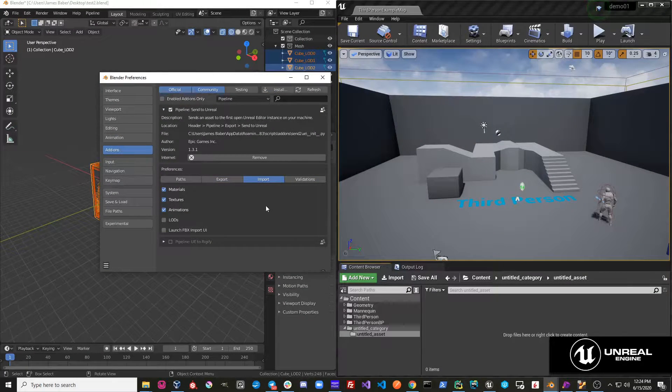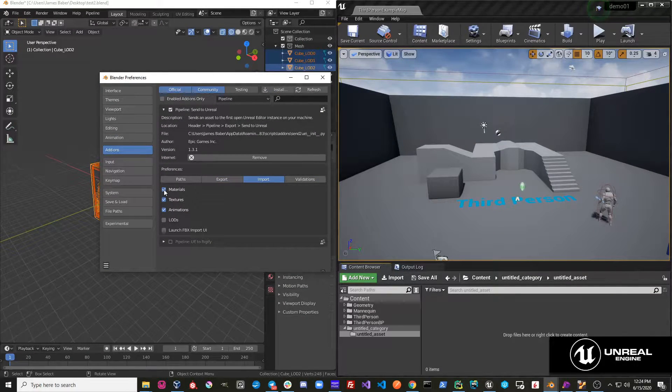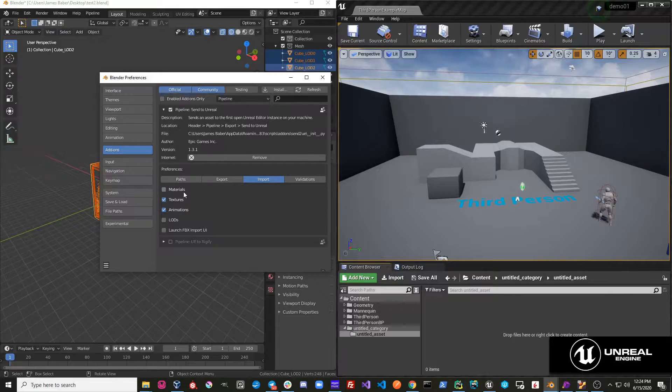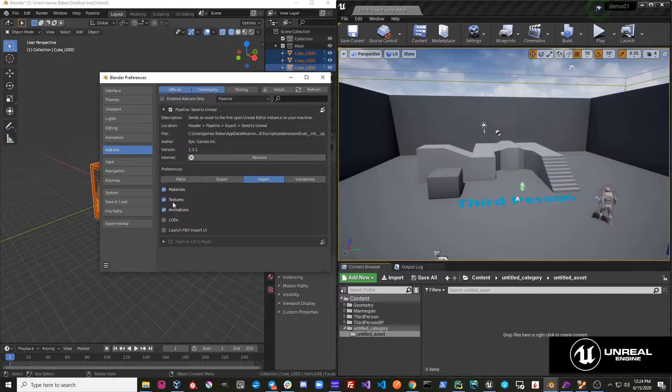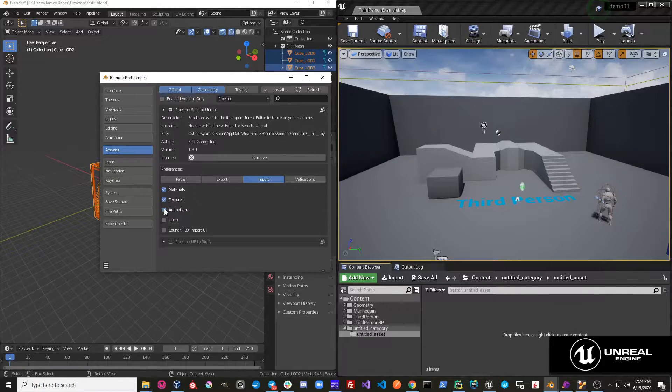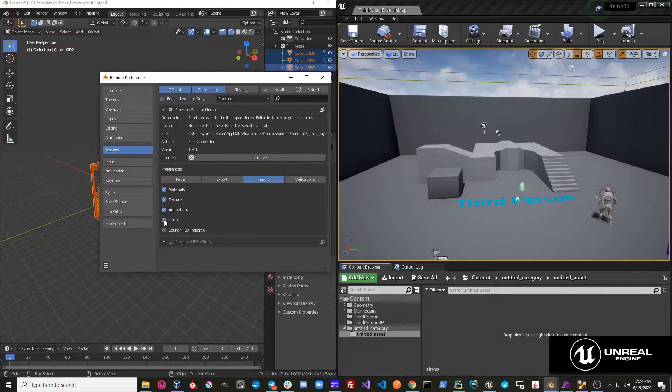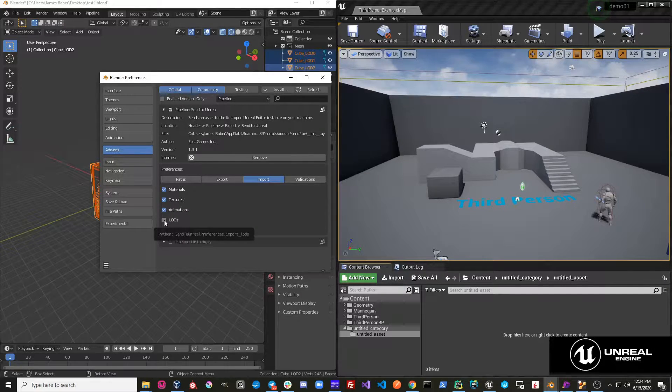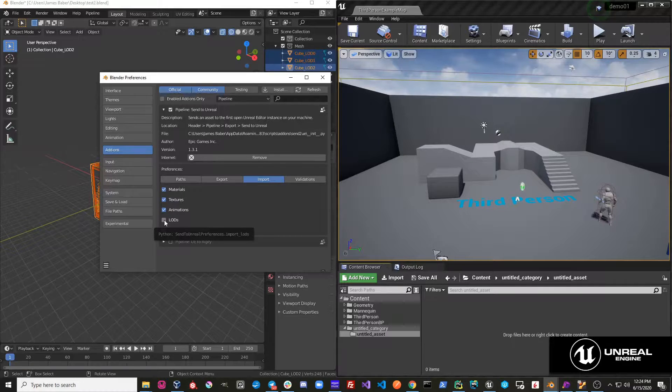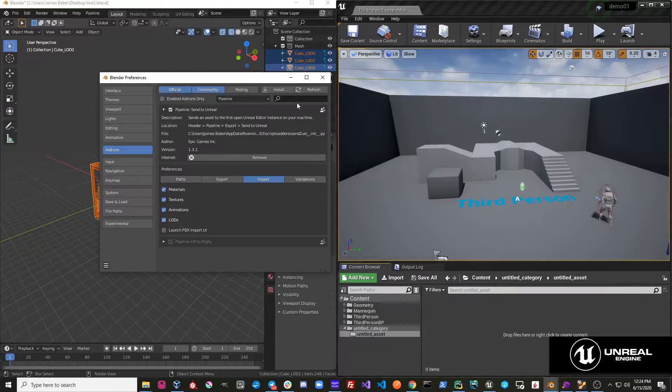Now let's talk about the import settings. Under the import settings you'll see that you can choose whether or not you want to import materials, whether or not you want to import textures, and also whether or not you want to import animation. And then there's also this option for importing LODs. So if we go ahead and take this on, let me show you how this works.